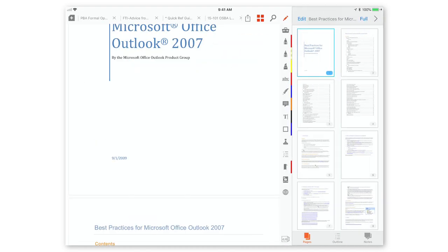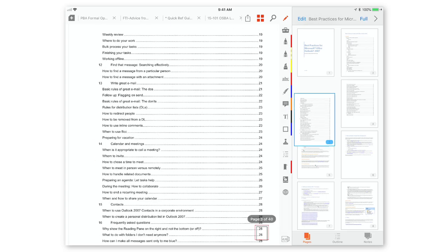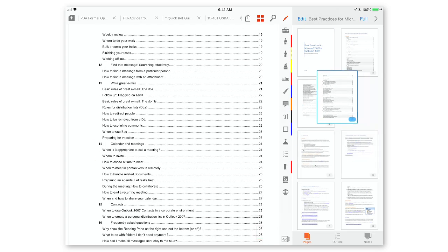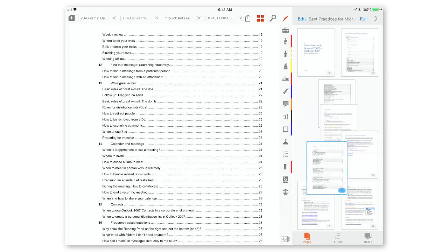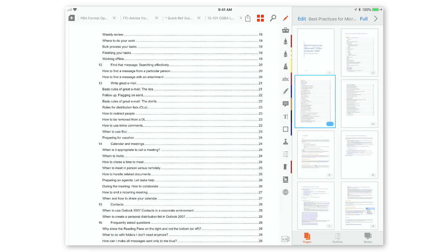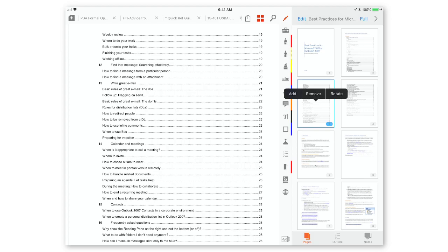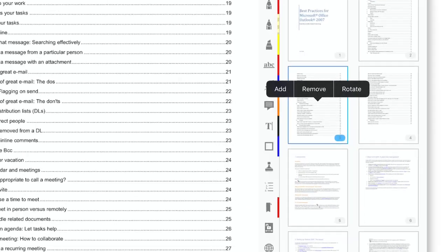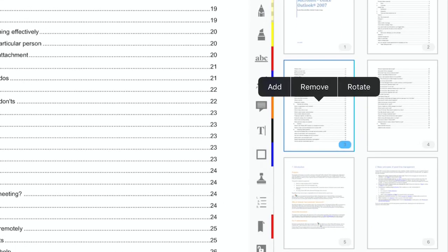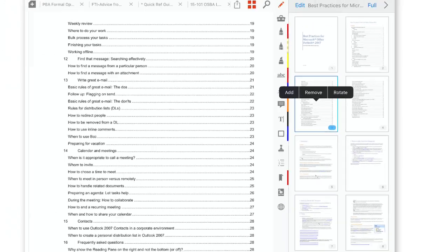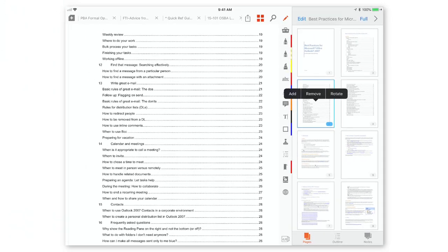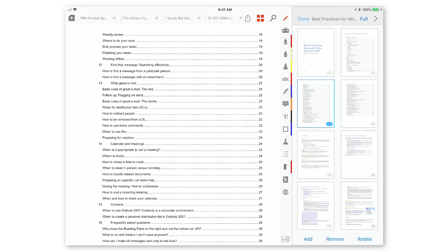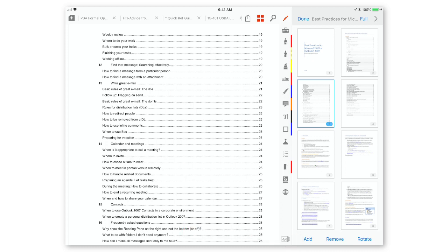Now you can tap and move and drag around individual pages in this view, which is great. And then if you long tap on there, you can see that you have the ability to add a page, remove a page, or even rotate a page. Now you can also do this if you tap edit at the top of that right side pane there. And you can see when I tap edit, now I have those options down at the bottom of that right pane, and I can do the same thing there to rotate a page, for example.